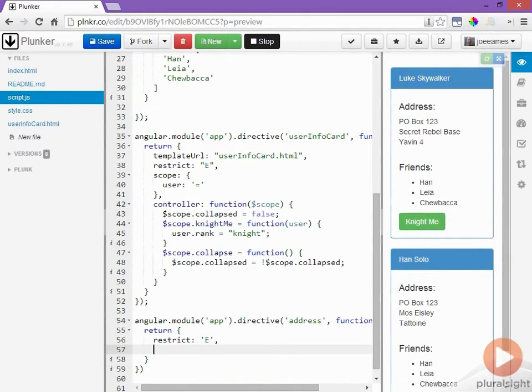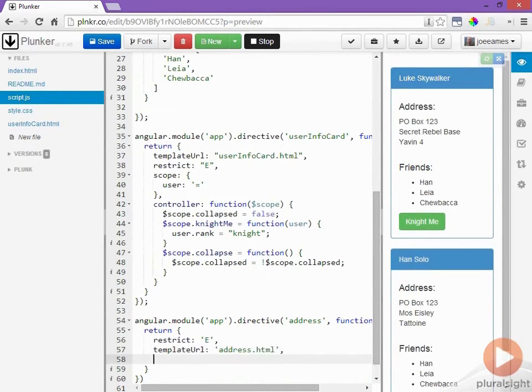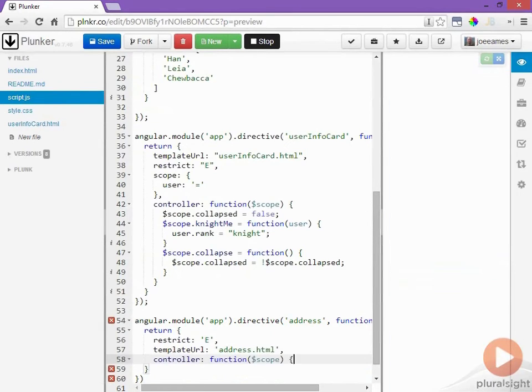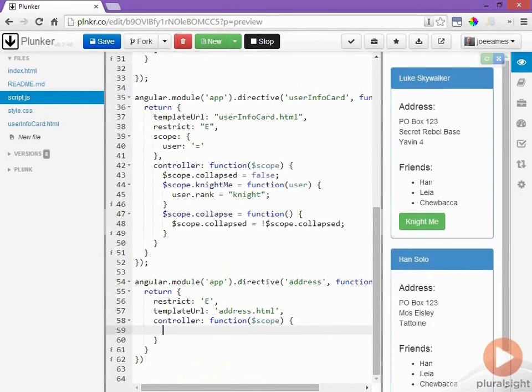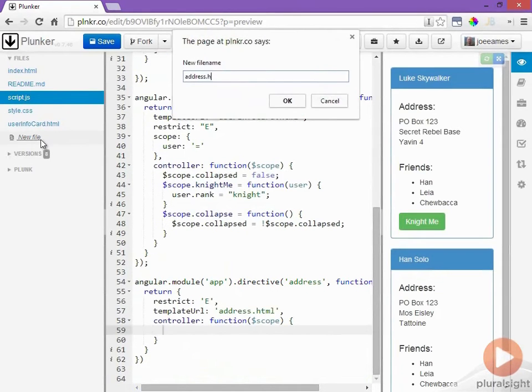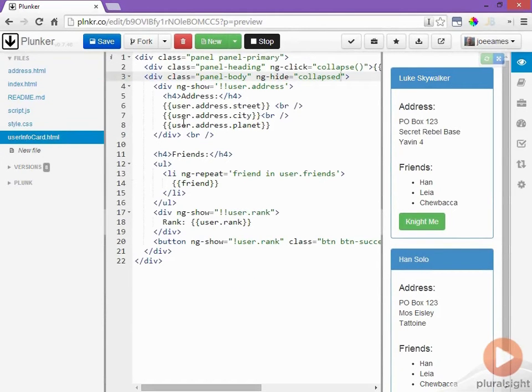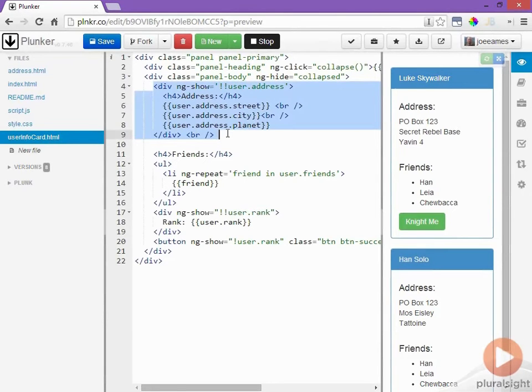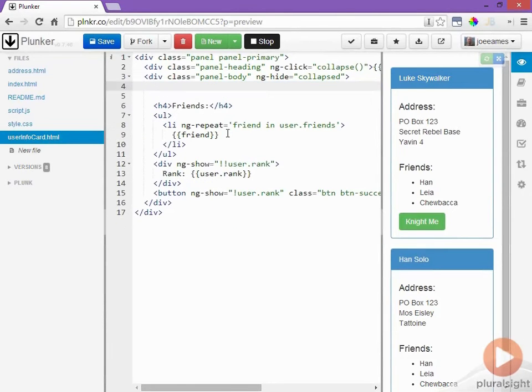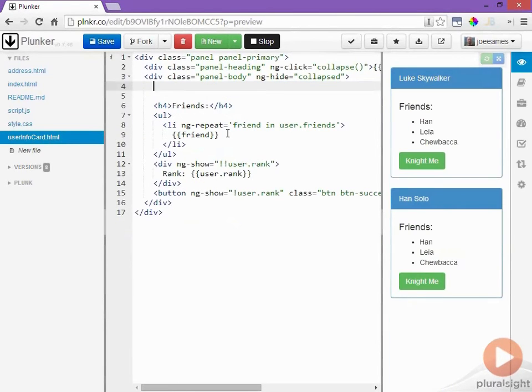I'm going to give it a template URL property and finally I'll give it a controller. Now we'll create that address HTML file. I'll go back into my user info card HTML and grab the address section and remove this entire thing and replace it with the address directive.